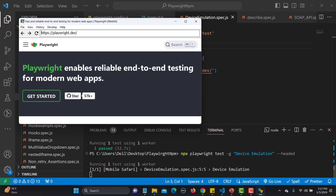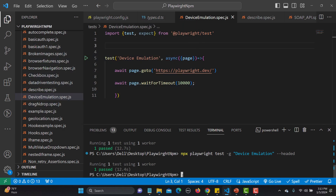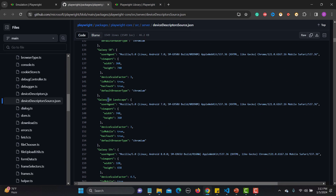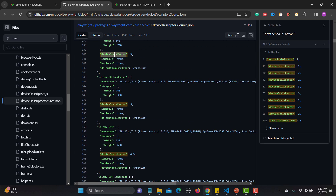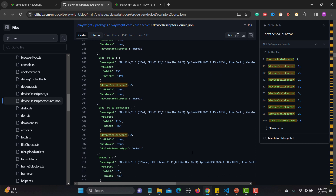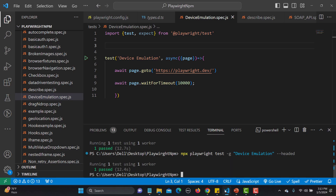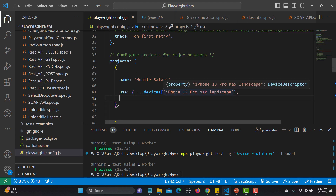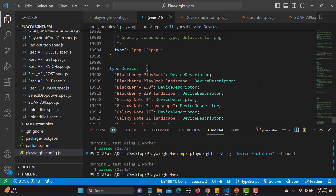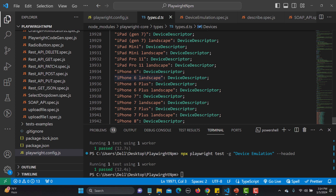In this way you can emulate different devices and test your application across different screen sizes and resolutions, ensuring your application works across different browsers and devices — essentially compatibility testing. If you want to learn more about available emulations, go to the devices package definition — you'll see Galaxy and many other devices listed, with device scale factors. If a resolution isn't available, specify it using the viewport property.